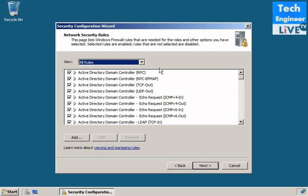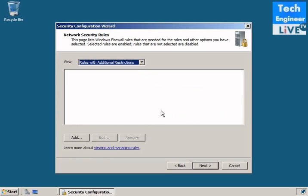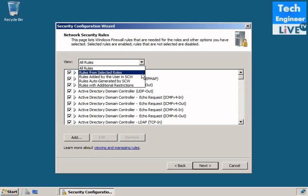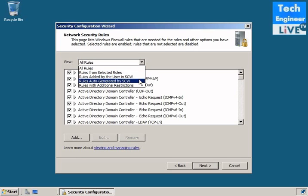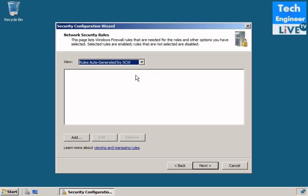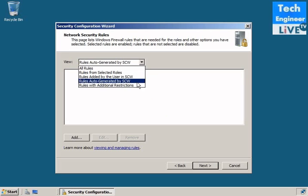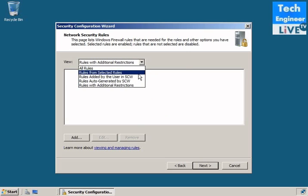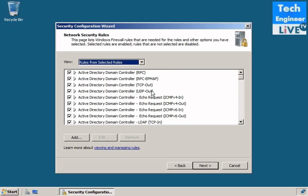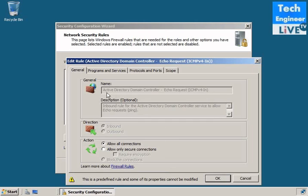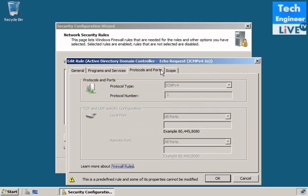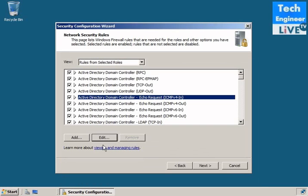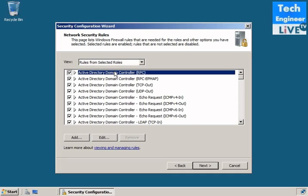Firewall rules. Rules for selected options. Rules added by the user in the SCW. Rules auto-generated by SCW. Rules with additional restrictions. So it's up to you totally. You can even edit the rules. These are the firewall rules. You can add the rule. All these are firewall inbound, outbound rules.